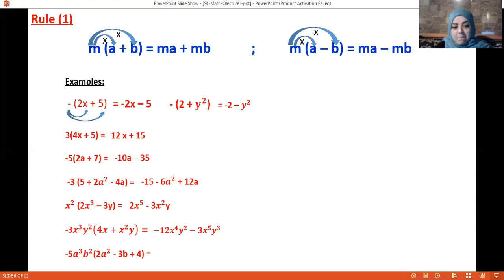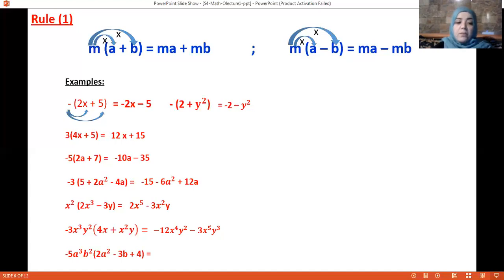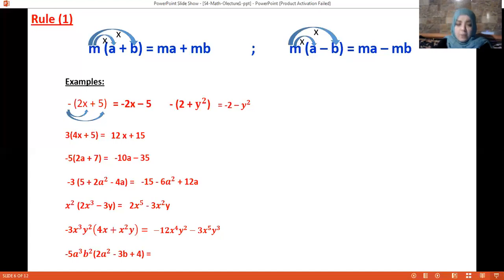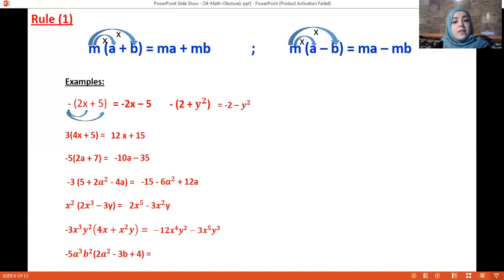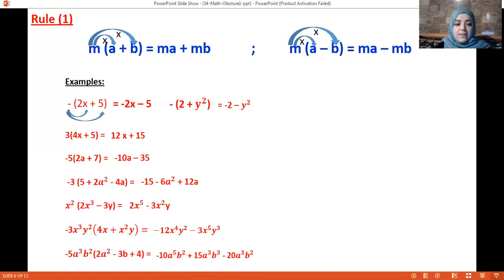For the last example: multiply minus 5a³b² by the first term — multiply the coefficients and the variables together, adding exponents for same variables (exponent of a), and for the second term add the exponents of b. For the third term keep them as they are. This is rule number one: whenever there is only one thing before the parenthesis — a sign, a coefficient, or a term.